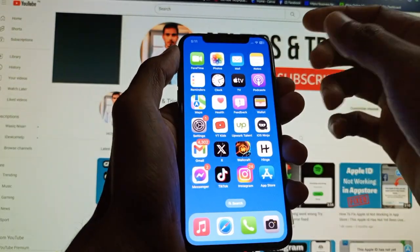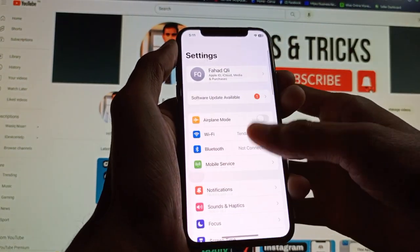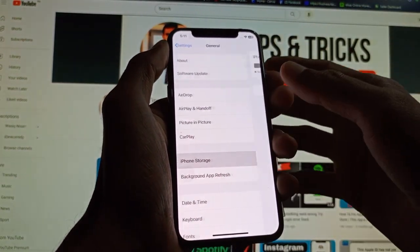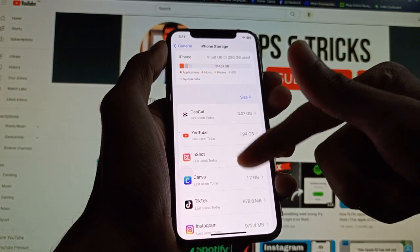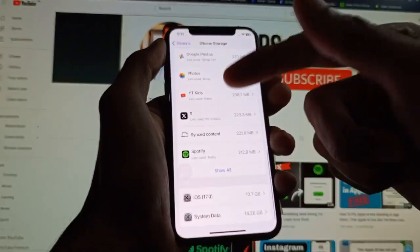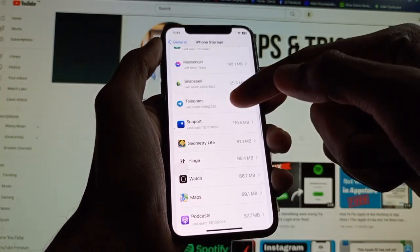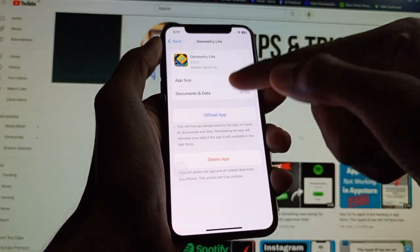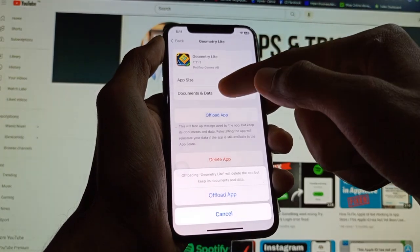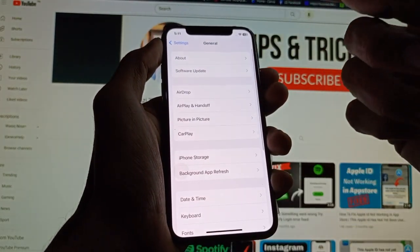If your problem is still not fixed, open your Settings, click on General, then click on iPhone Storage. Find Geometry Dash in the list, open it, and click on Offload App. Confirm by clicking Offload. After offloading, reinstall the app again from the App Store. After doing this, your problem will be fixed.